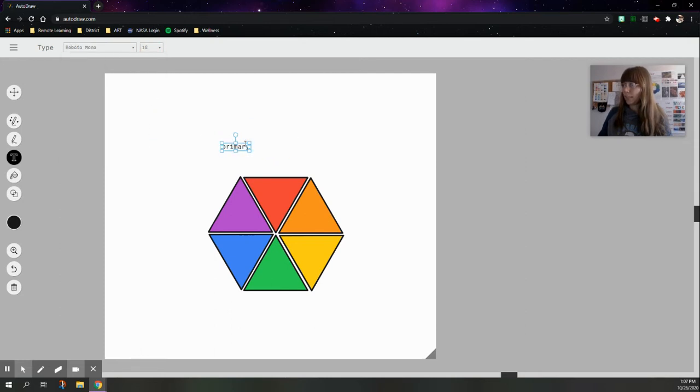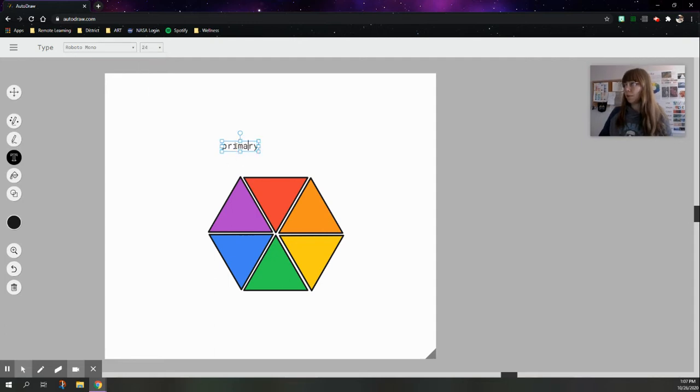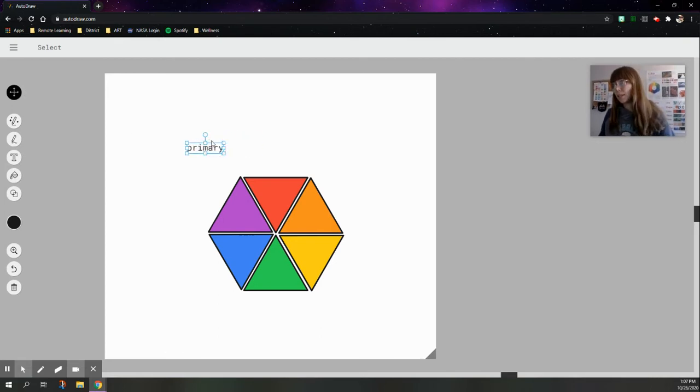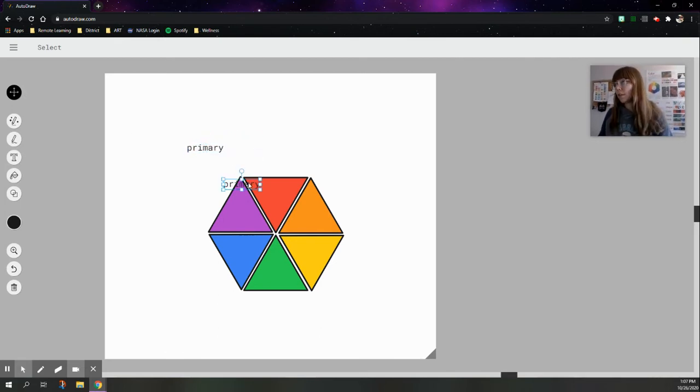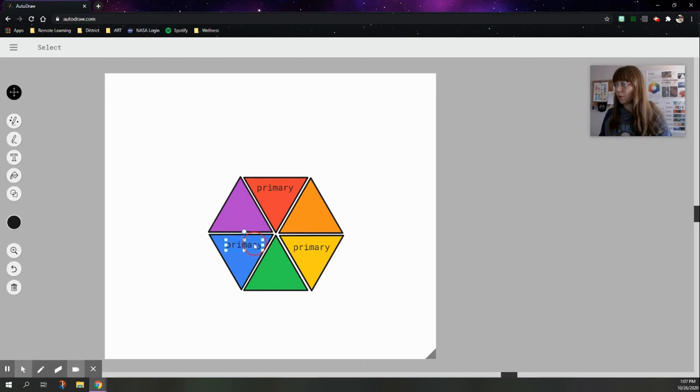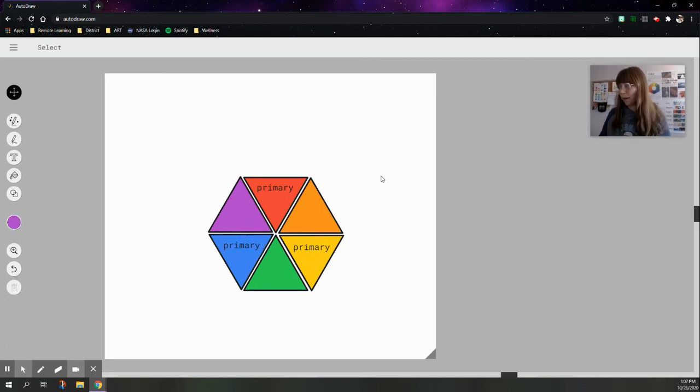Just getting 24, because it's really hard to grab it when it's that size. Click the select tool again, and control C to copy it, control V to paste it, and I want you to put primary in all of the primary color triangles. That's going to be red, yellow, and blue. All right.